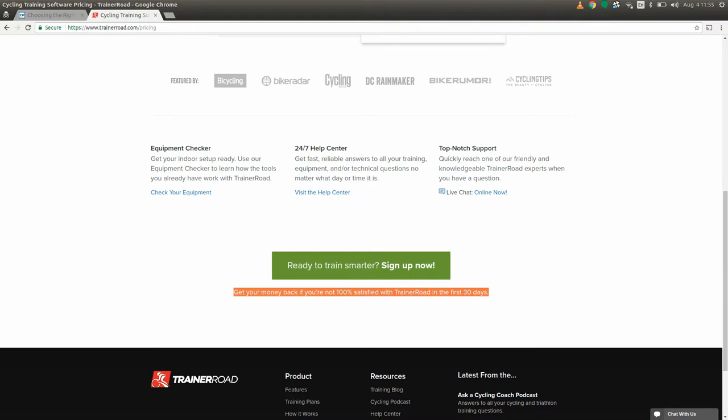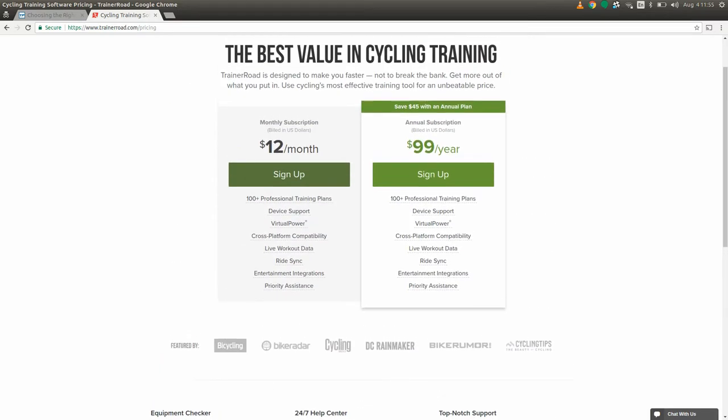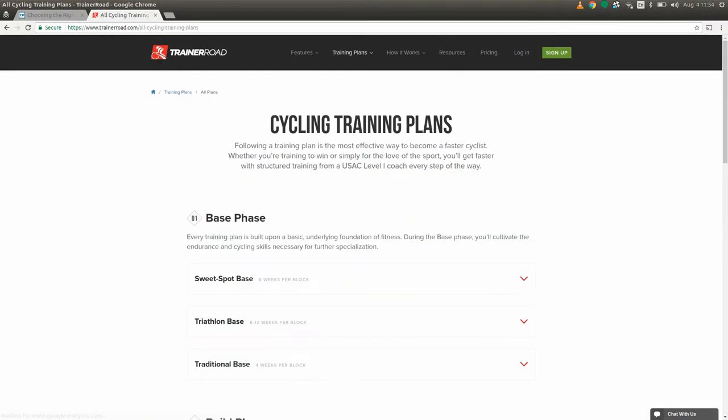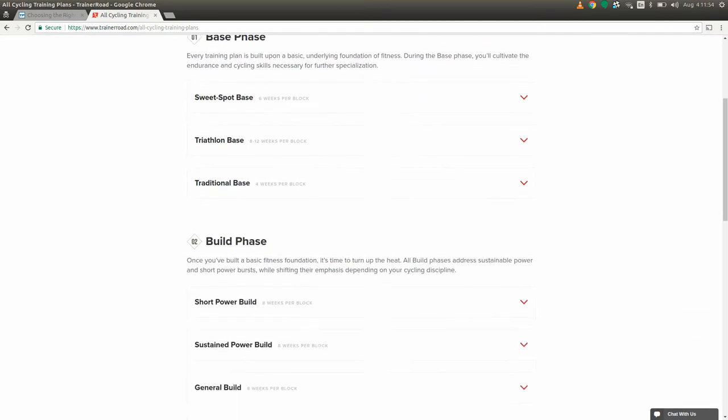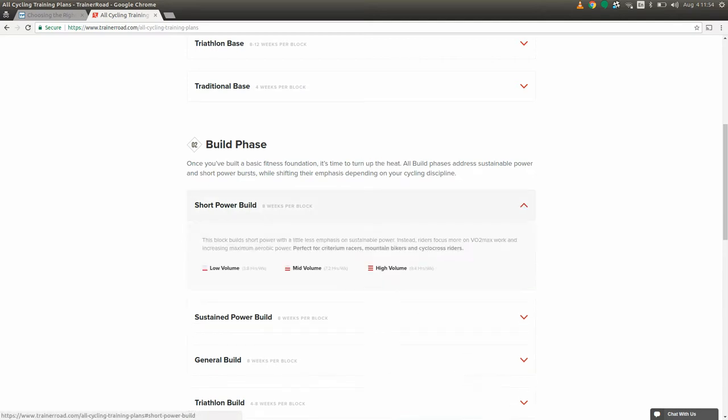So I signed up, put in all of my information, and picked out a workout plan. I picked the second build phase based on the description, and it seemed like a good place for someone who was already in the middle of a season to start. And then picked the short power build based on the TrainerRoad description.